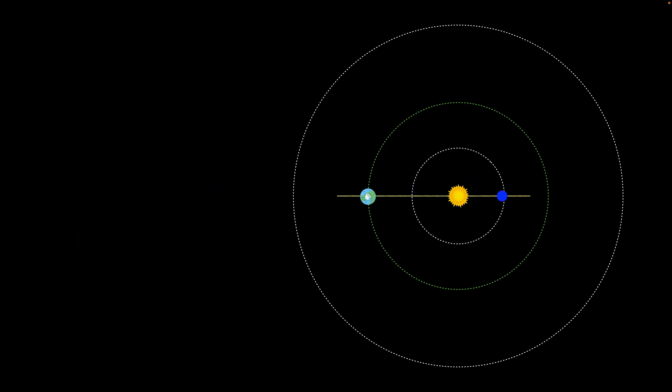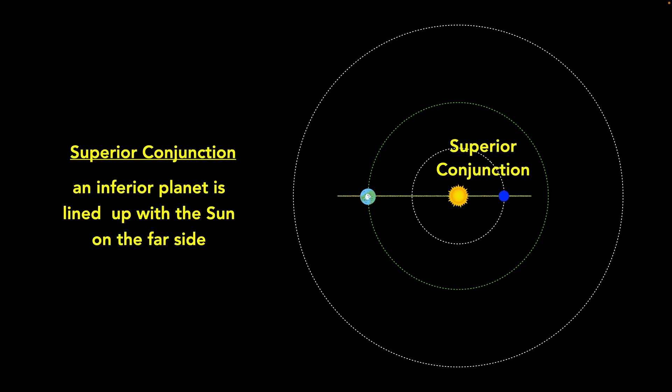The other arrangement is when it's lined up with the sun but on the opposite side — we call that superior conjunction. So inferior conjunction means it's between us and the sun; superior conjunction means the planet is on the other side of the sun. It's a little convoluted: this is an inferior planet because it's closer to the sun, but it's at superior conjunction because temporarily it's on the other side. Conjunction just means lined up with the sun, in one of two arrangements.